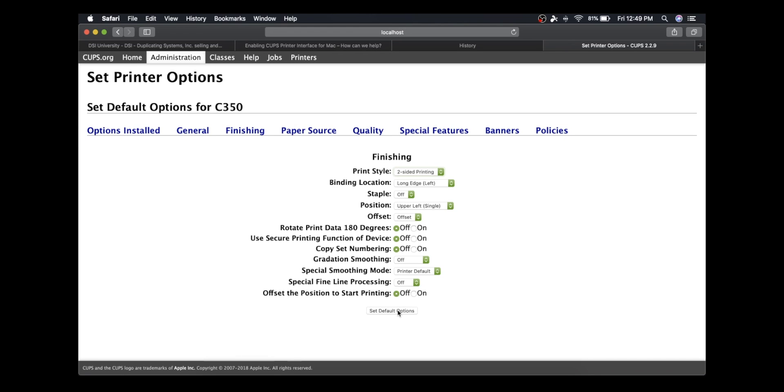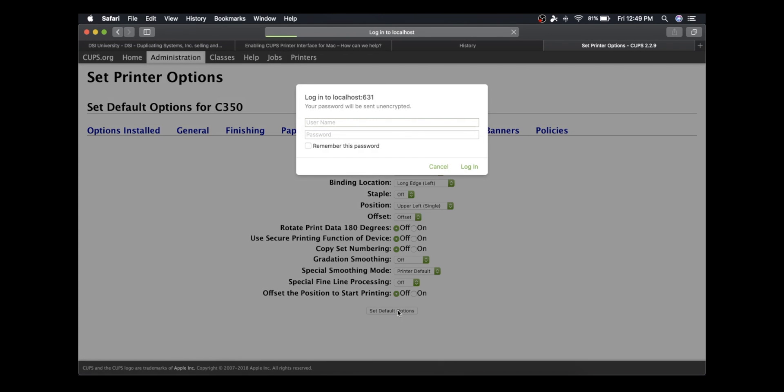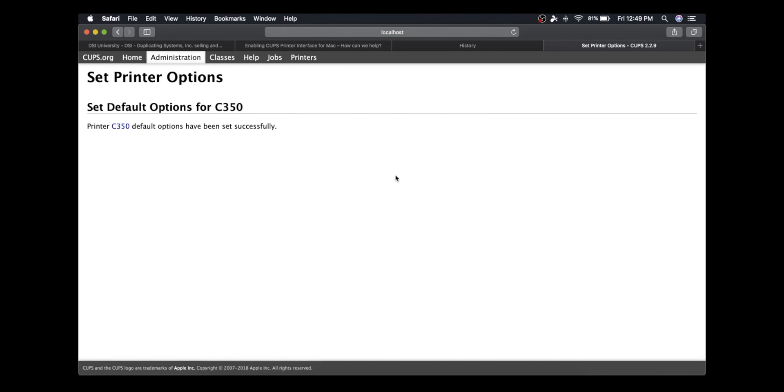Here it's asking me for the login and password for this macOS device. In this case, it's Duplicating Systems, and this is the password I used to log onto this computer. And now it's completed.